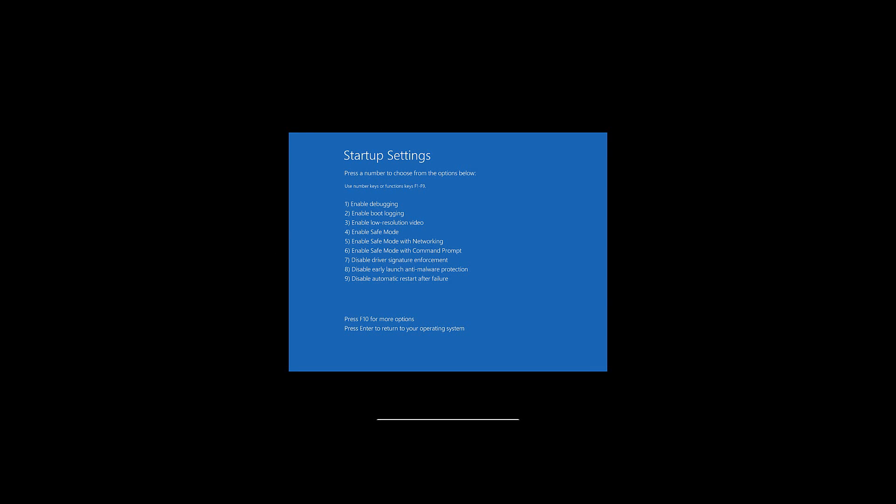So once you hit Restart there, you'll be able to select what you want to boot into for the Safe Mode option. So if you hit F4, then you'll get just regular Safe Mode, and F5 would get Safe Mode with networking.